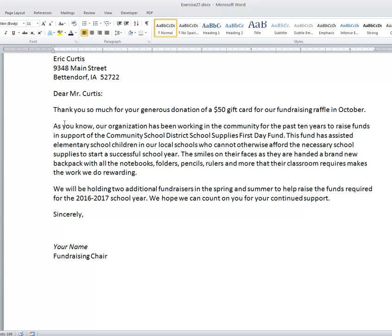This video is going to go over all the different ways to select text in Microsoft Word. We'll be using Word 2010, although these methods have worked in Word since before 2000 and continue to work in all versions of Microsoft Word.